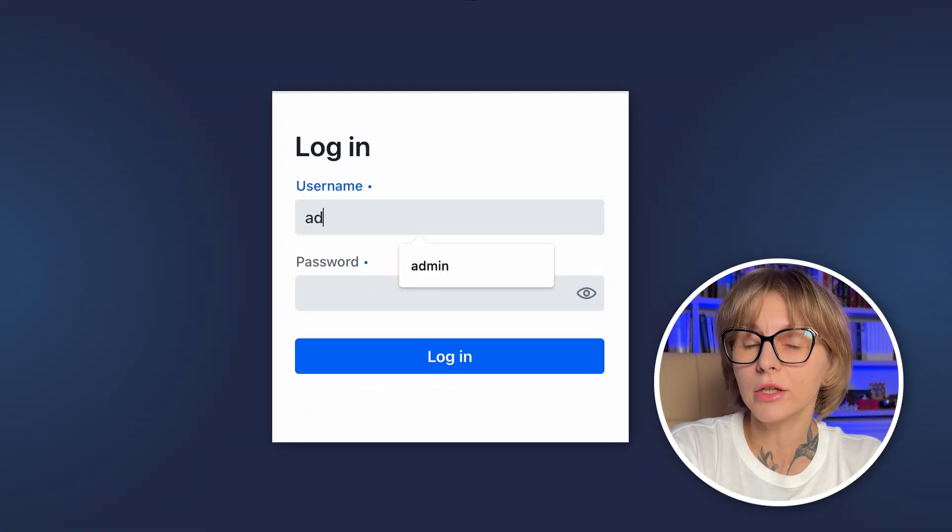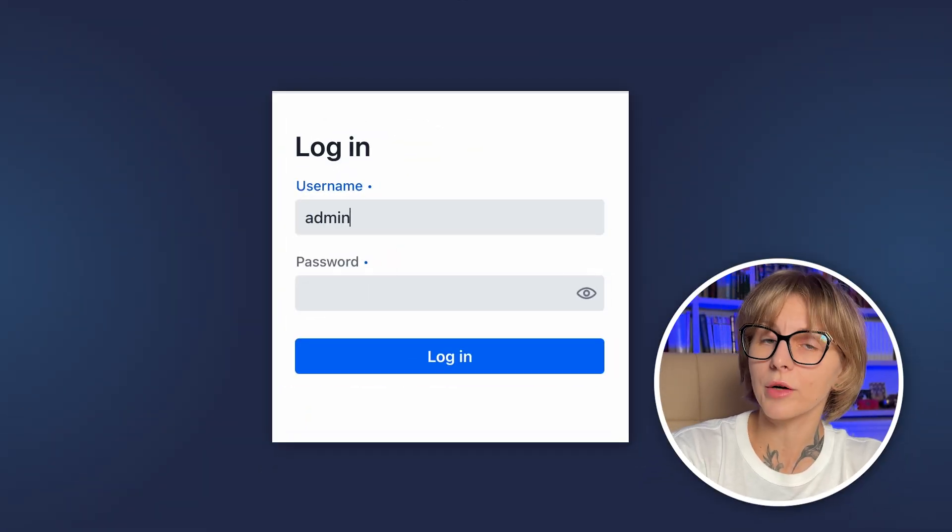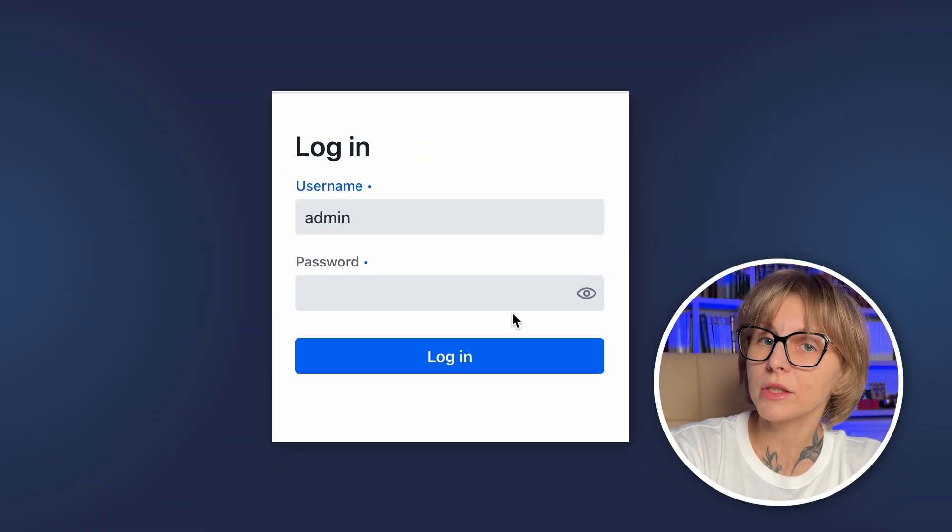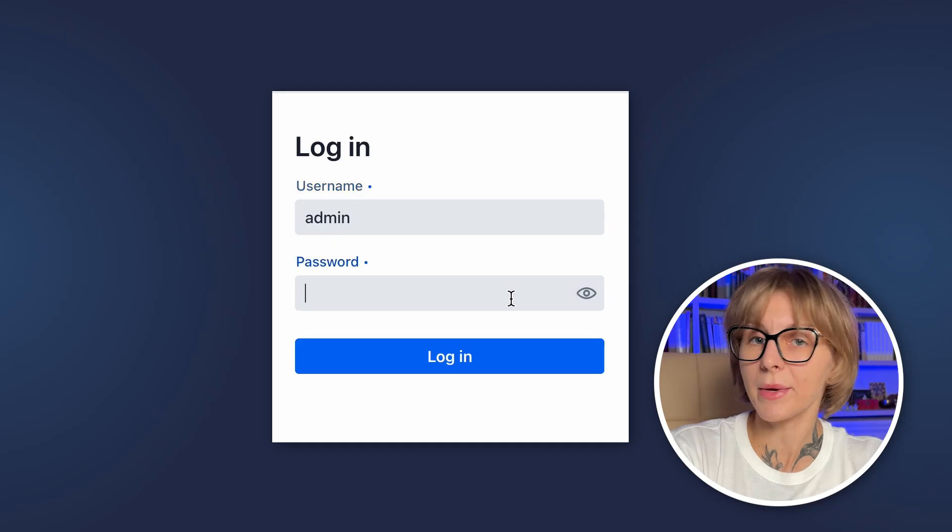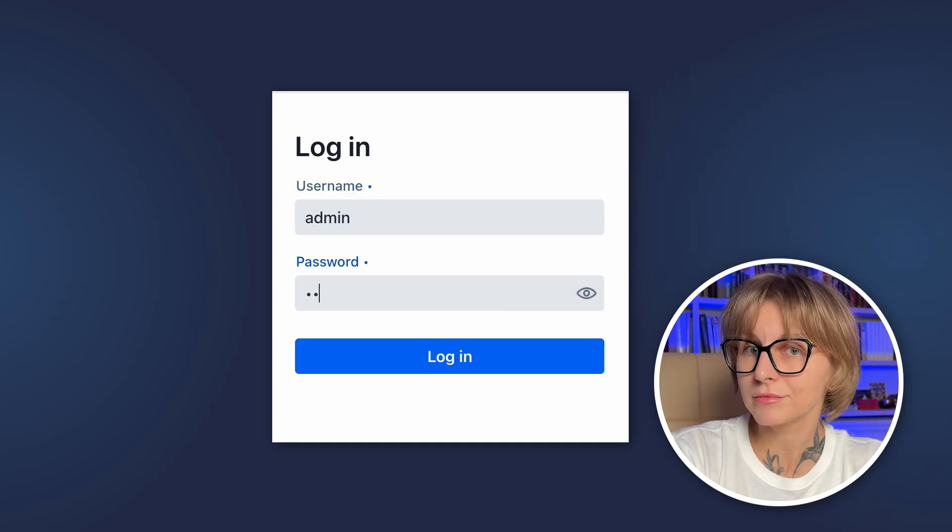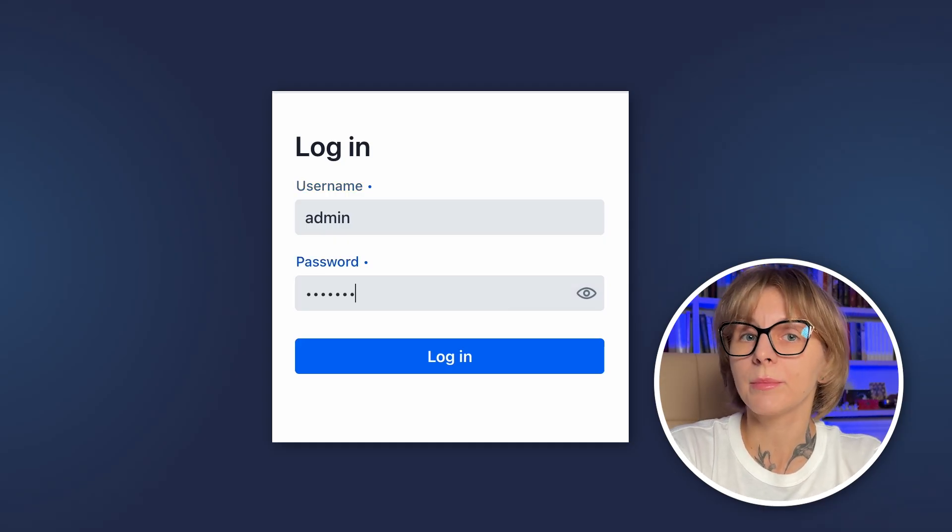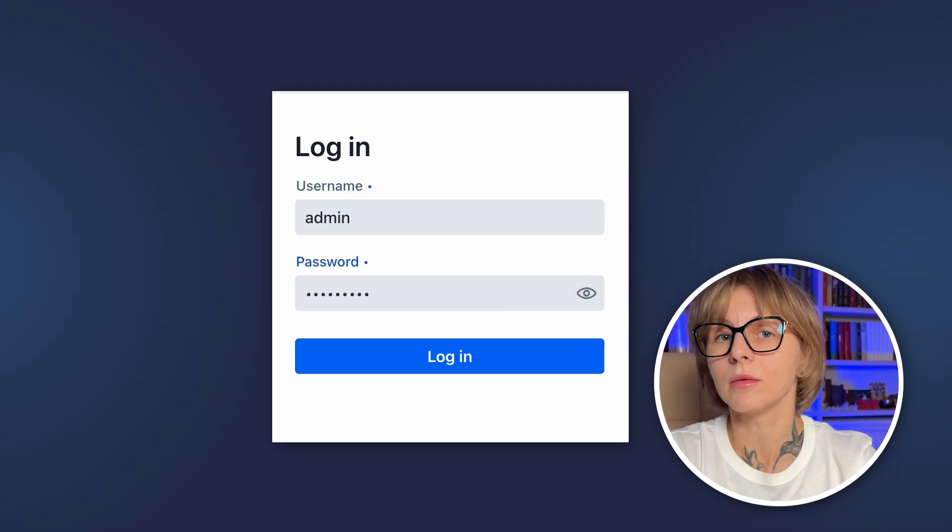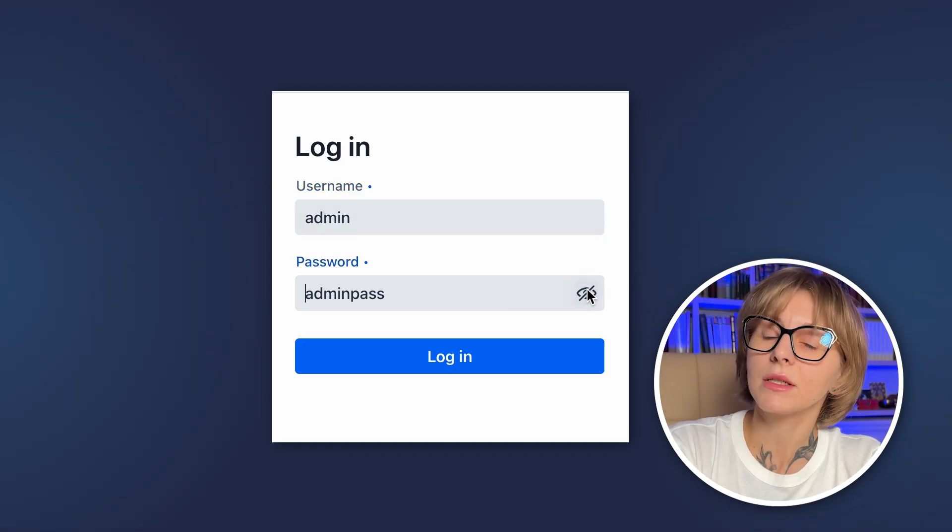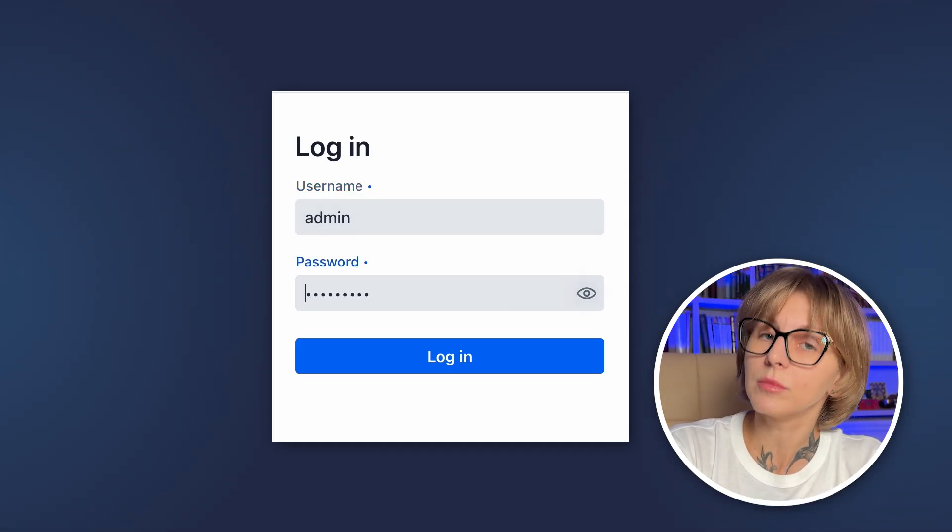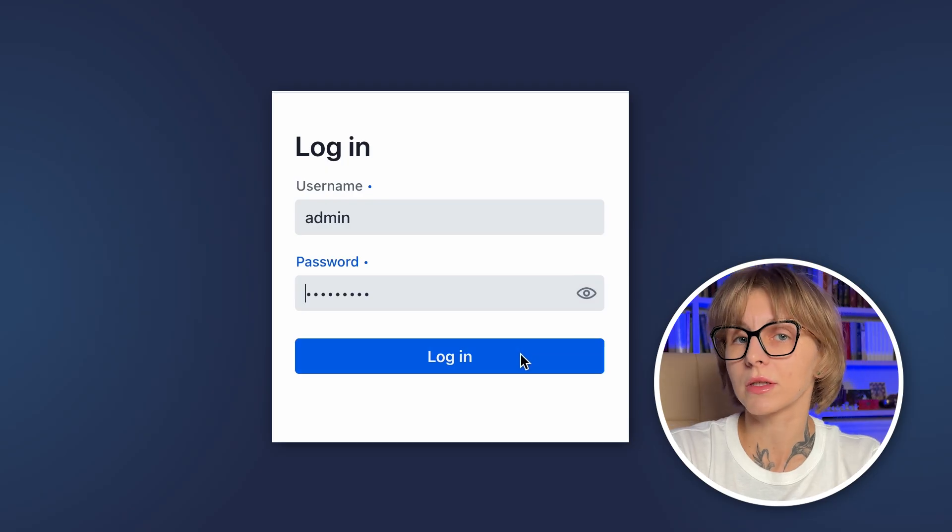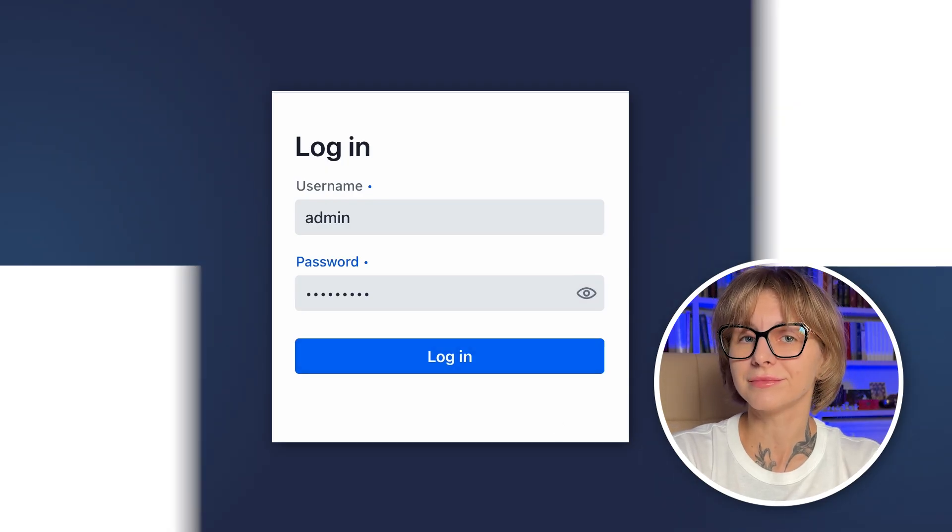And here it is, our login page with a form. We have a username field, a password field, and also you can make the password visible. This button is available out of the box with Vaadin.